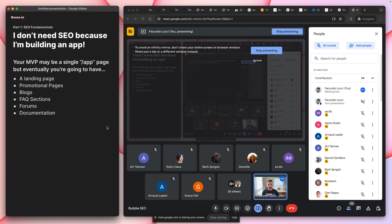Besides that, SEO is a value-add as an agency or developer. You can say: 'I'll build your MVP, but we can also build the documentation, an FAQ section, and make small additions to the site that'll instantly bolster its SEO presence.' The results won't be instant — it takes time for Google to see it and for people to actually use the site — but if you don't have it, there's no point.